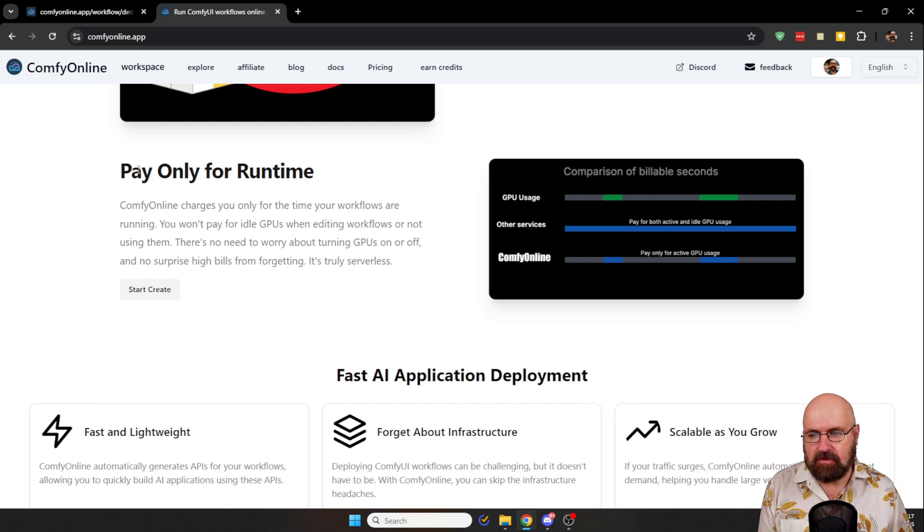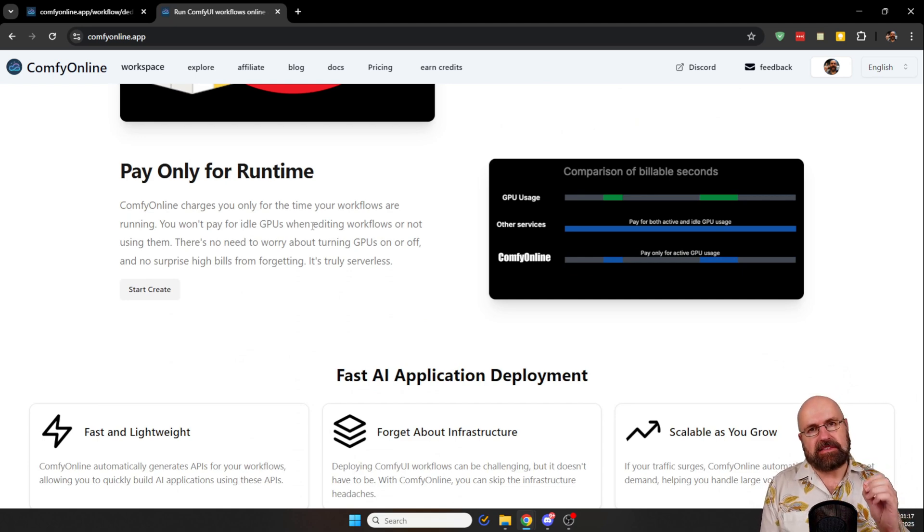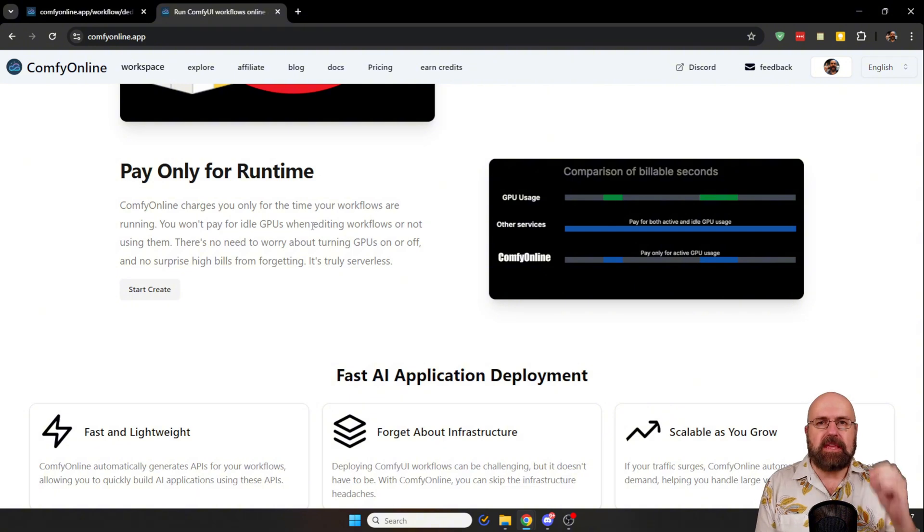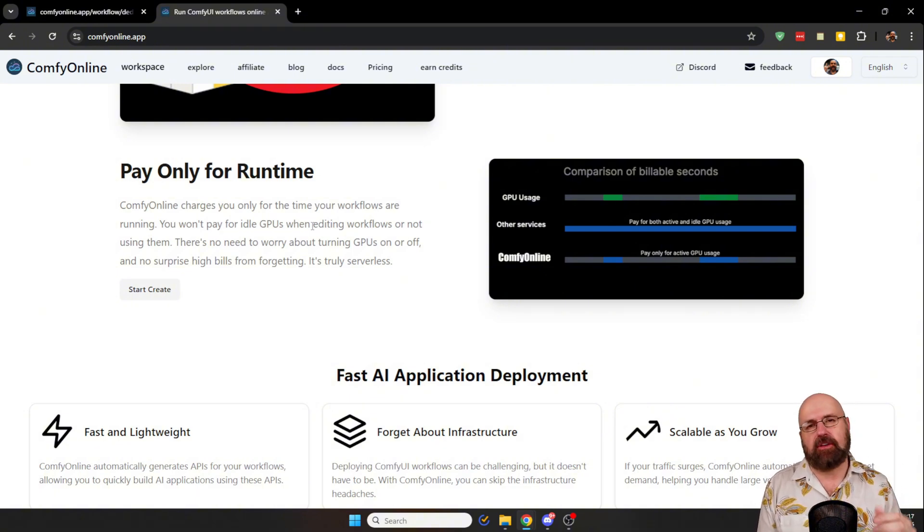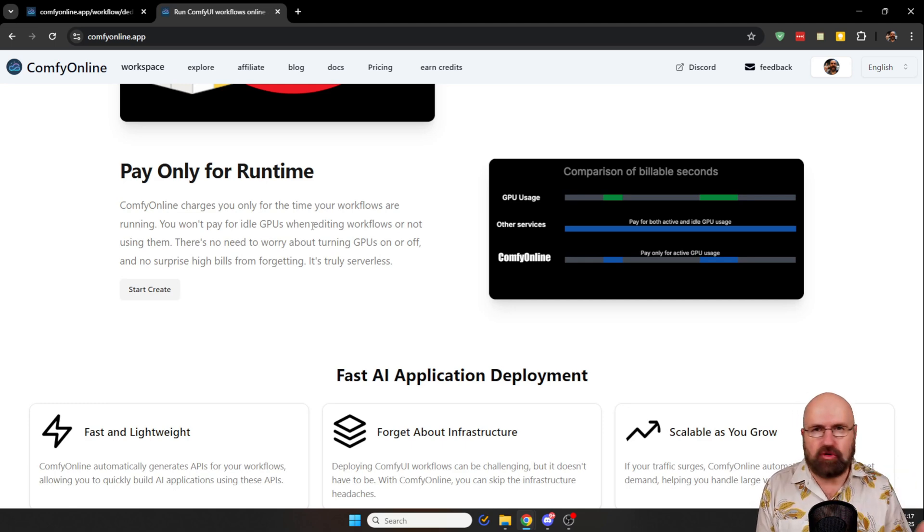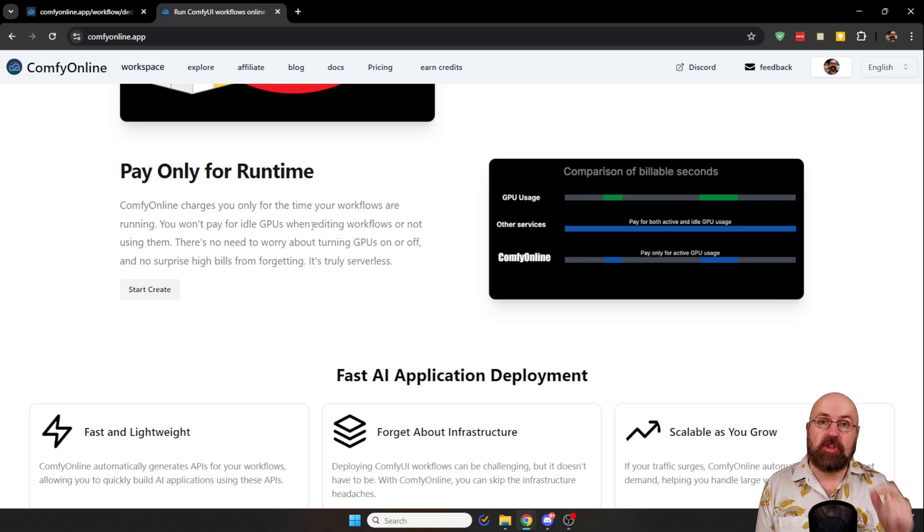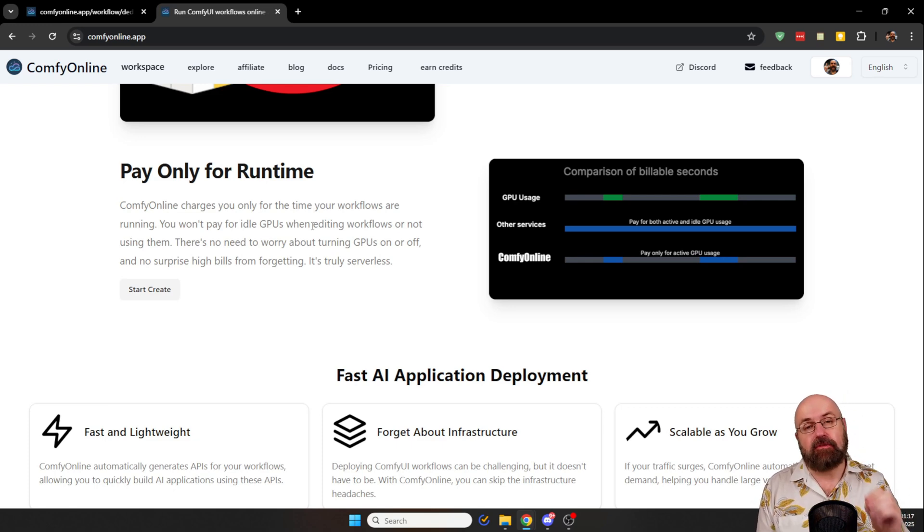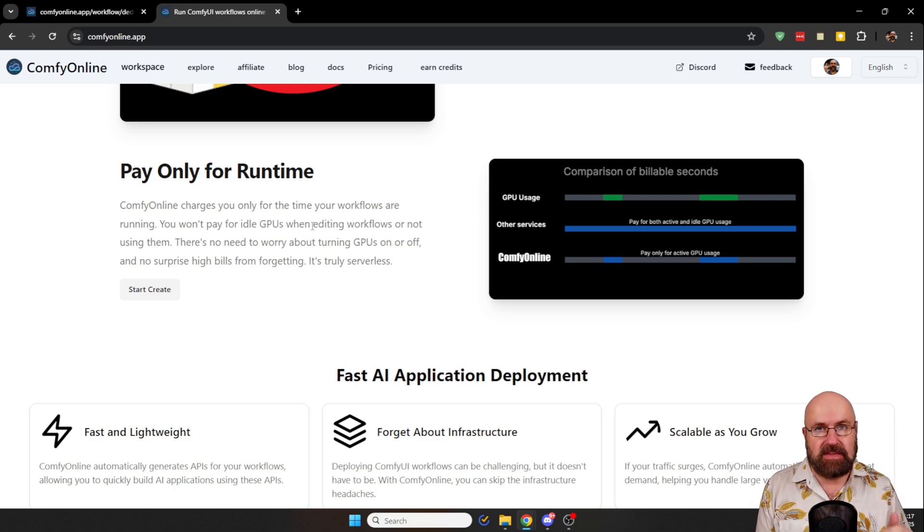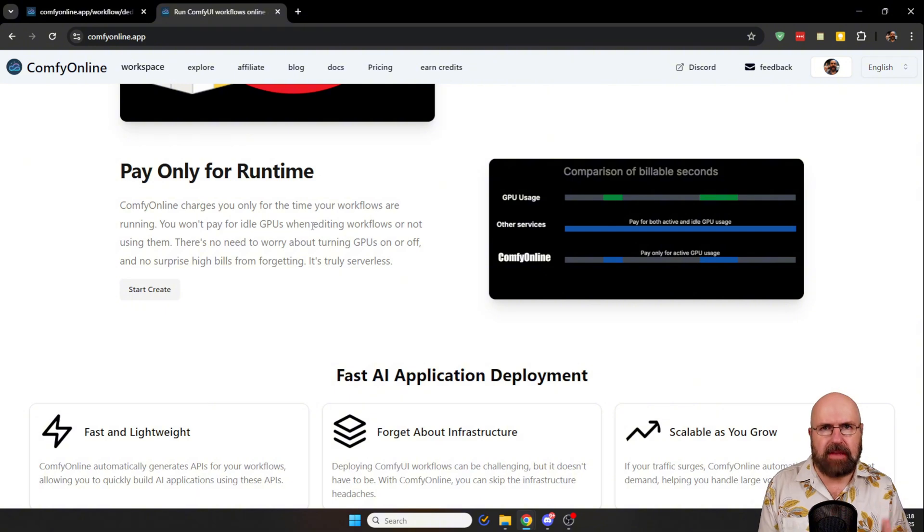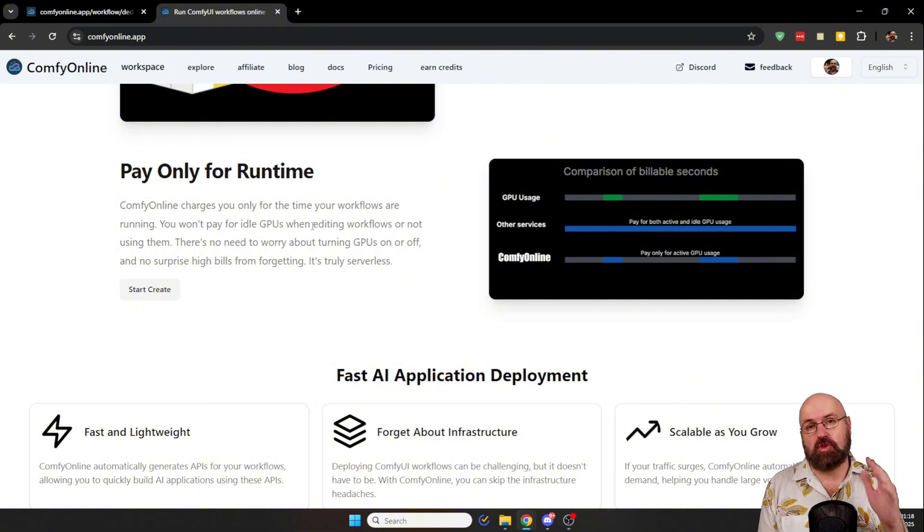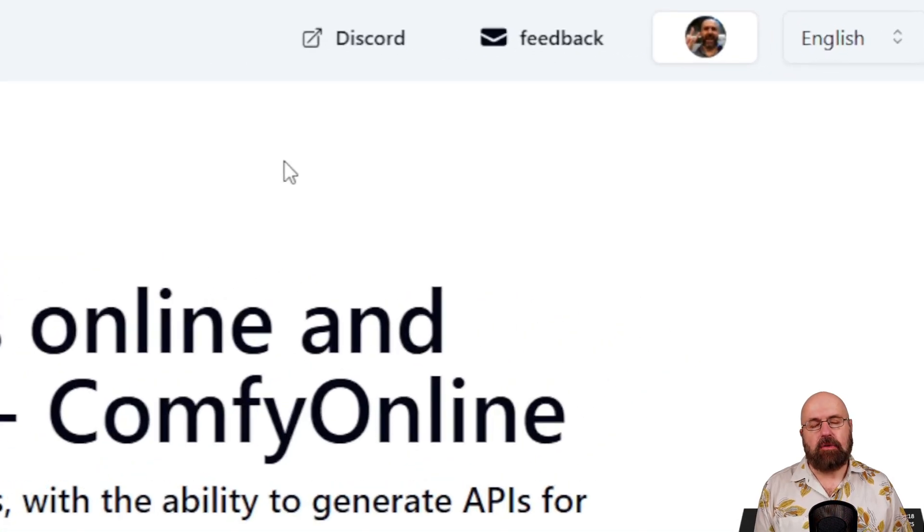A good thing also is you pay only for the runtime. The runtime means only when ComfyUI is calculating anything like creating an image for you, audio, LLM, video, stuff like that. Only then you're using the GPU, but tinkering around inside of ComfyUI, that is free. The cool thing here is also you don't have to have a subscription for that. You can just buy the units you want to use for the GPU.